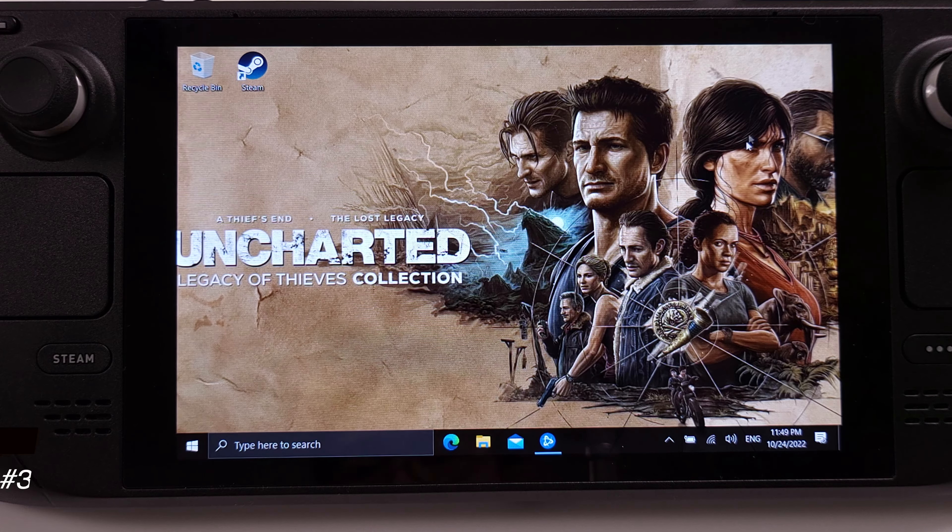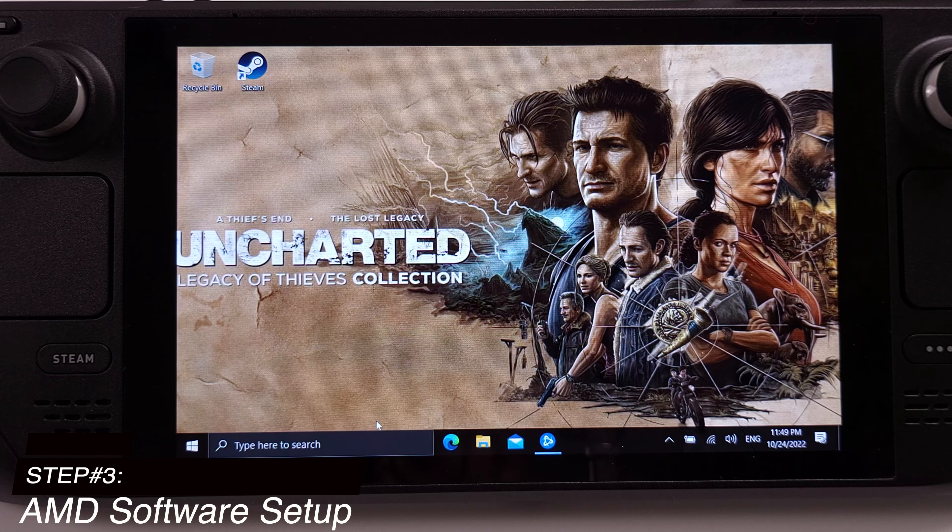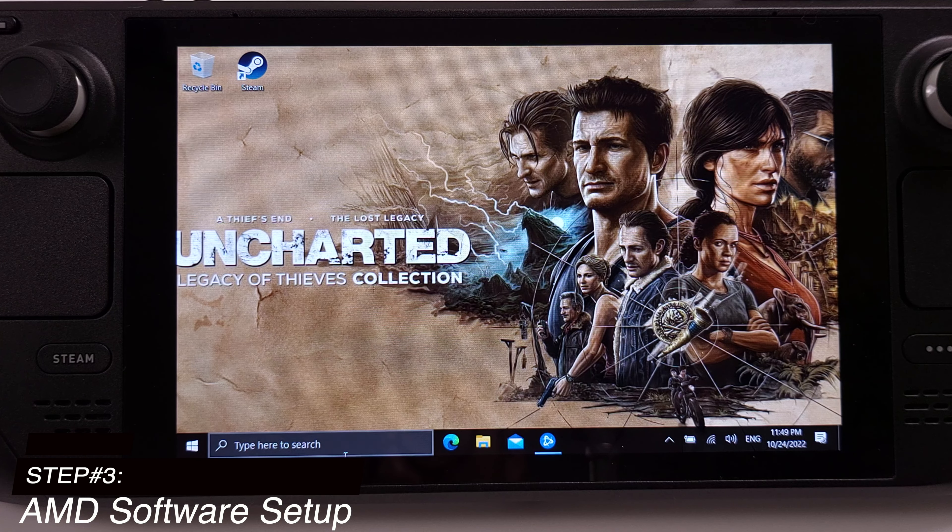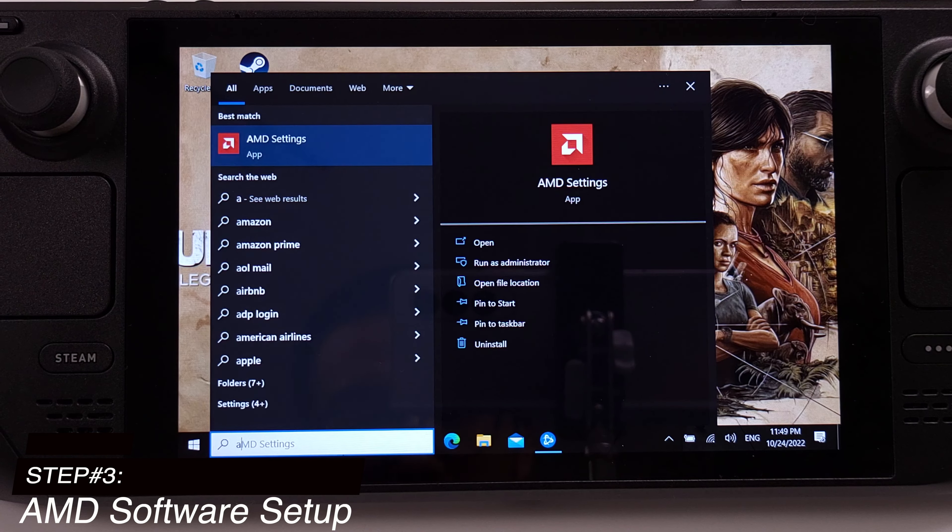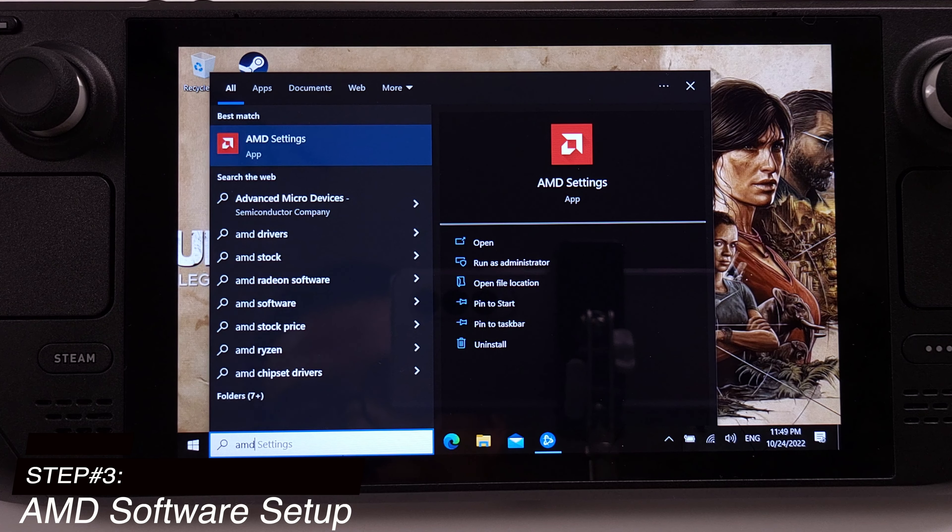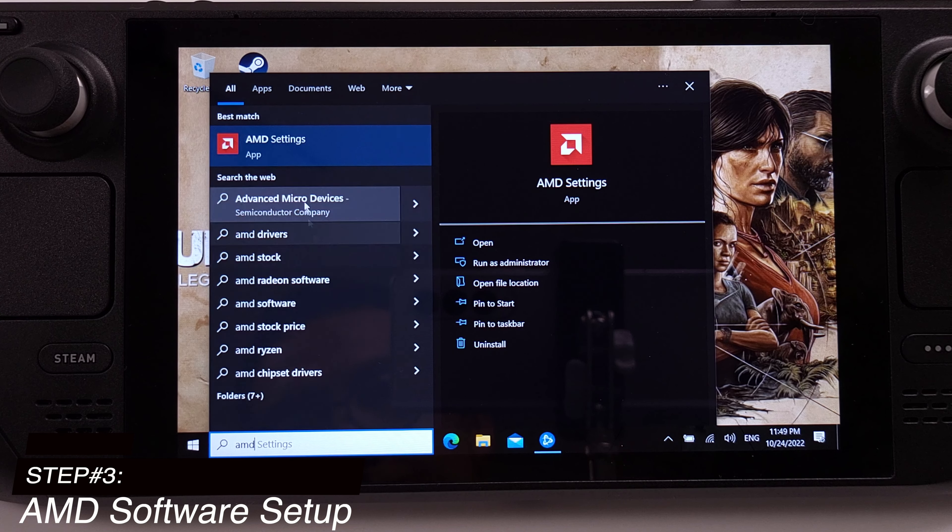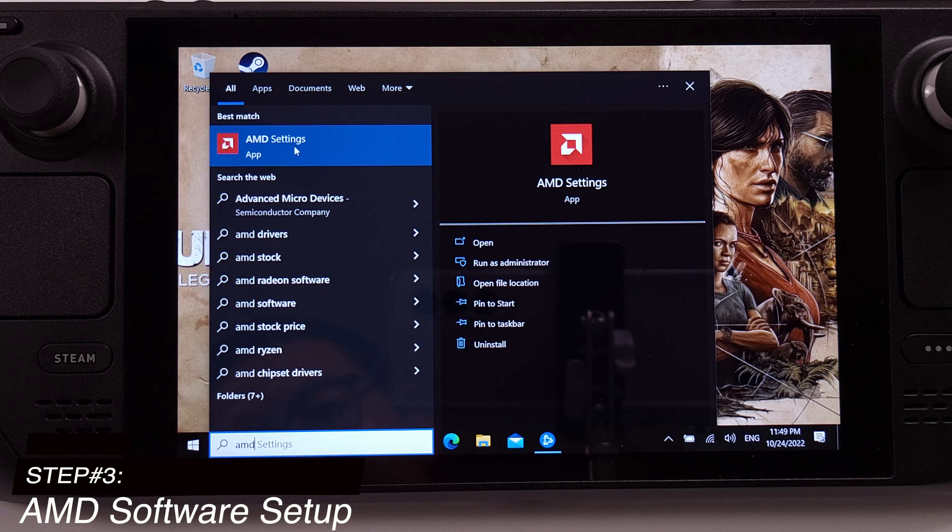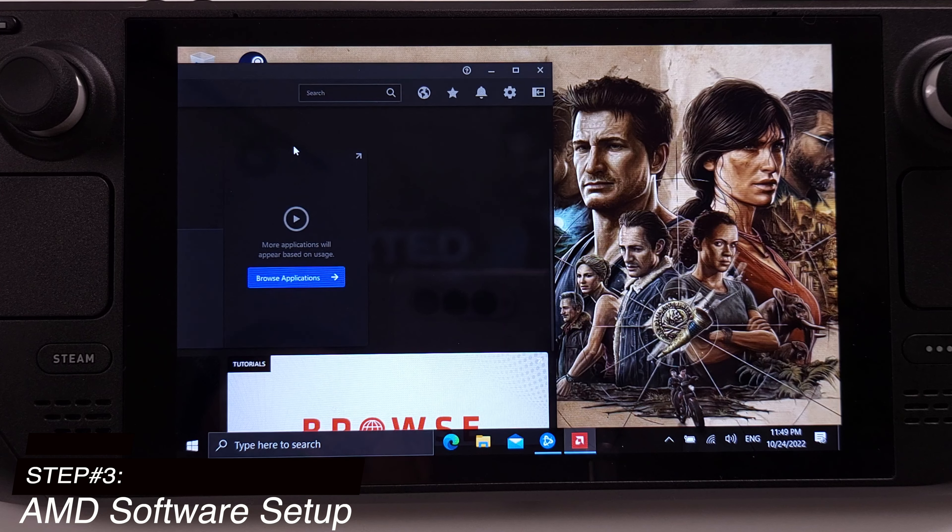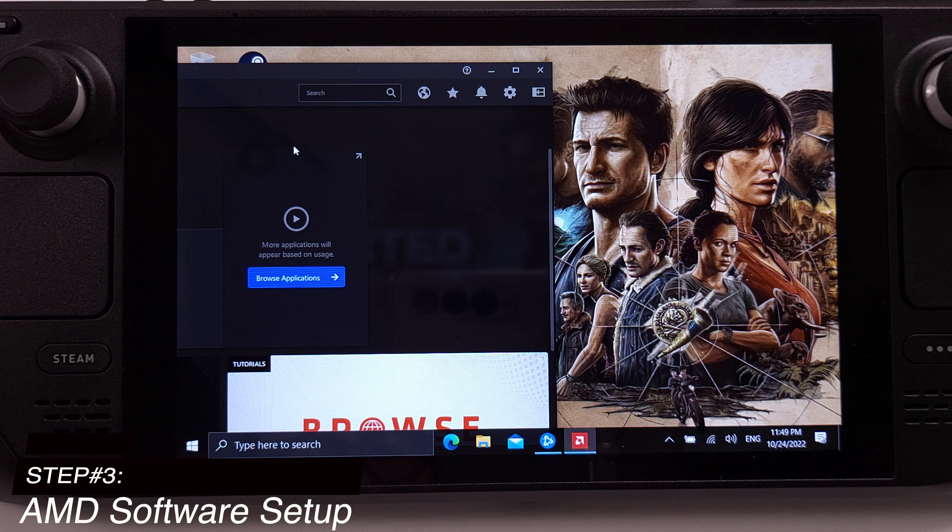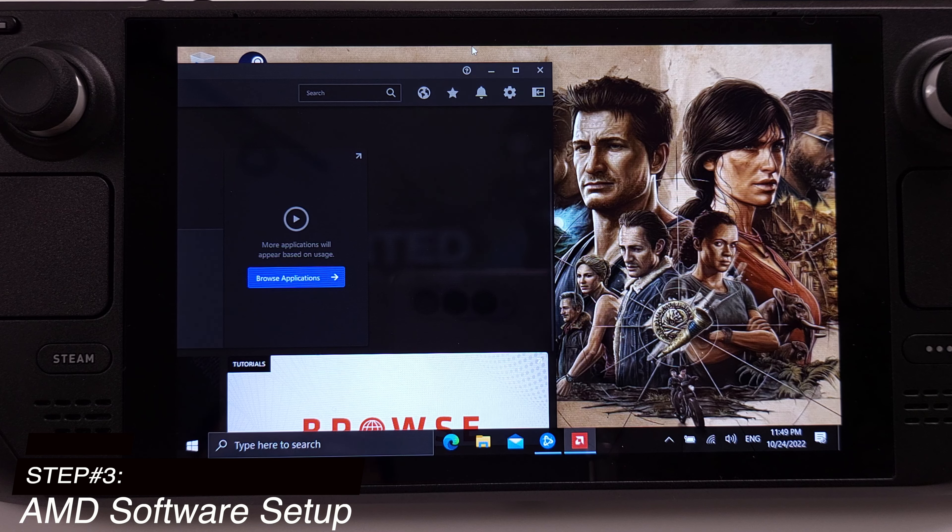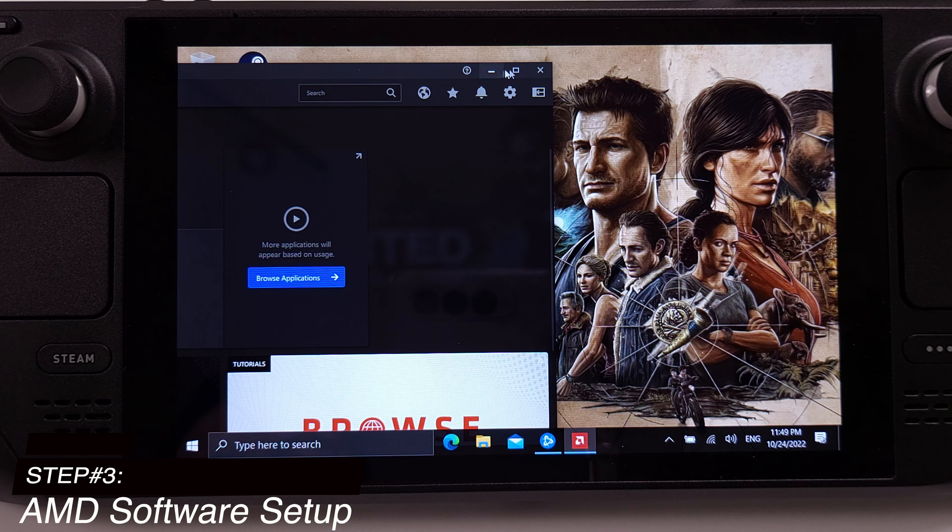After the Steam Deck booted into Windows again, just type AMD settings under the Windows search bar. It should bring up the AMD software we just installed in step 2. Click and run this software. In step 3, I will talk about two main features that our Steam Deck can benefit from this software. Also, I will show how to set them up.